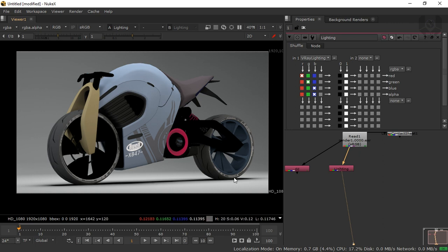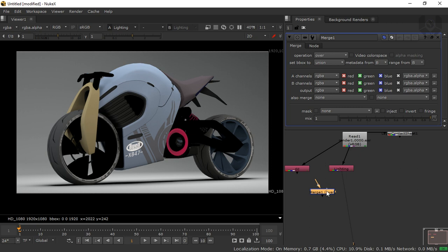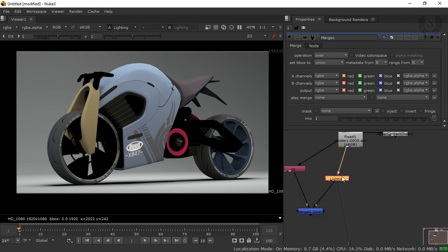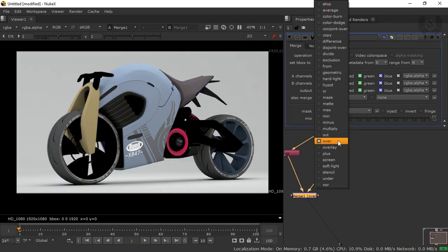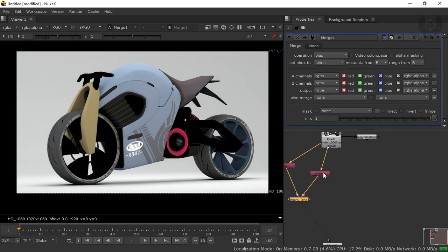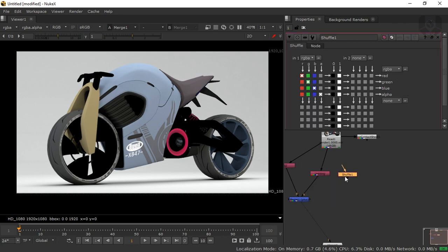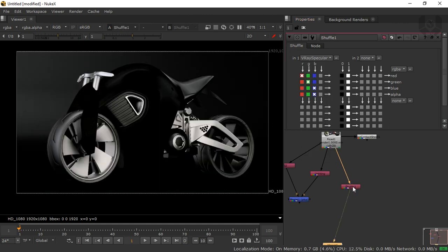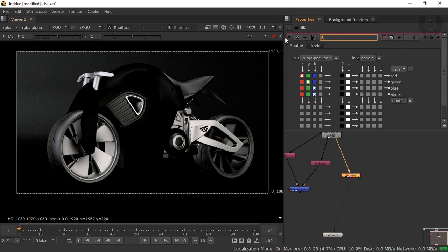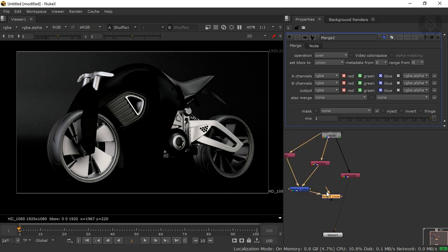Now we need to connect GI and Lighting together. Press M for Merge — the B pipe connects to the GI shuffle and the A pipe connects to the Lighting shuffle. Double-click the Merge node and set the operation to Plus. Now we have lighting and GI combined. Next, press Tab, take another Shuffle node, connect it, select the Specular pass, and rename it 'specular'. Press M again — B pipe goes to the previous merge and A pipe goes to Specular.